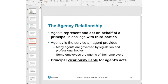The principal is vicariously liable for the agent's acts. If the agent acts within their authority but causes damages or losses to third parties, the third party may sue both the agent and/or the principal. This is a protection for the victim, the third party. Vicarious liability was introduced for the first time in chapter five.